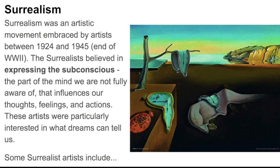The Surrealists believed in expressing the subconscious, the part of the mind that we are not fully aware of, that influences our thoughts, feelings, and actions.